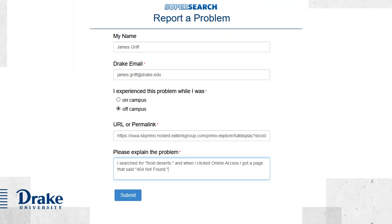Clicking the Report a Bug icon will open up a simple form that asks for your Drake email address, whether you were on or off campus when the problem occurred, and a brief description of the problem. Your name is optional, and we've pre-populated the URL of the problem record for you.